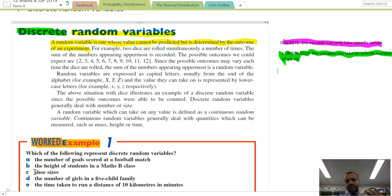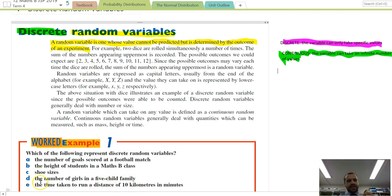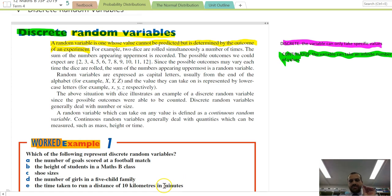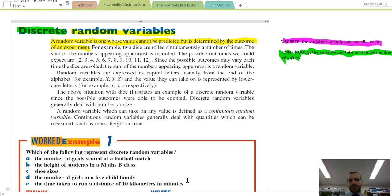Shoe sizes: you can only have a size 6, 6.5, 7, or 7.5 — you can't have 7.2956. That is a discrete variable. The number of girls in a five-child family: you could have five, four, three, two, one, or zero girls — discrete, you can't have 2.79. The time taken to run 10 kilometres in minutes is continuous, because you could have 2.579 or 2.698 minutes — there are an infinite number of possible times.